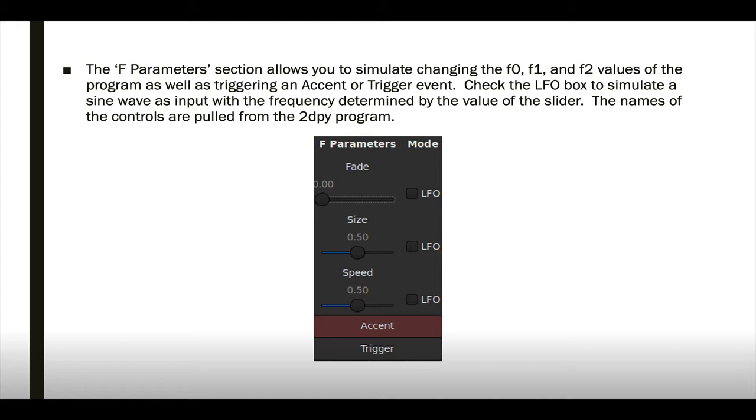You can check the LFO box to the right of each slider to act as a sine wave that will use the value of the slider as the frequency. This is similar to how these are mapped to CV1X, CV2Y, and CV3.